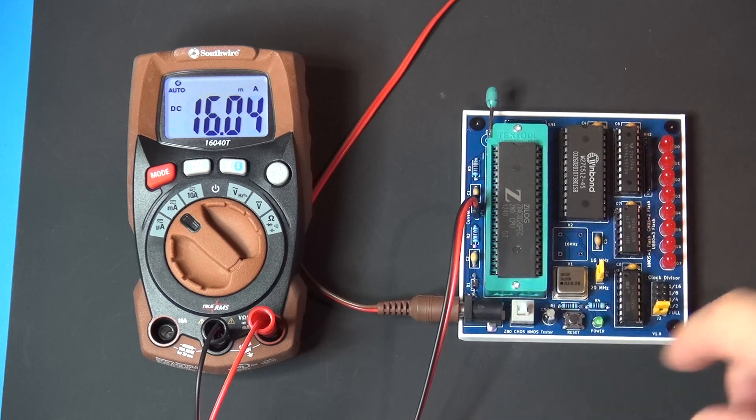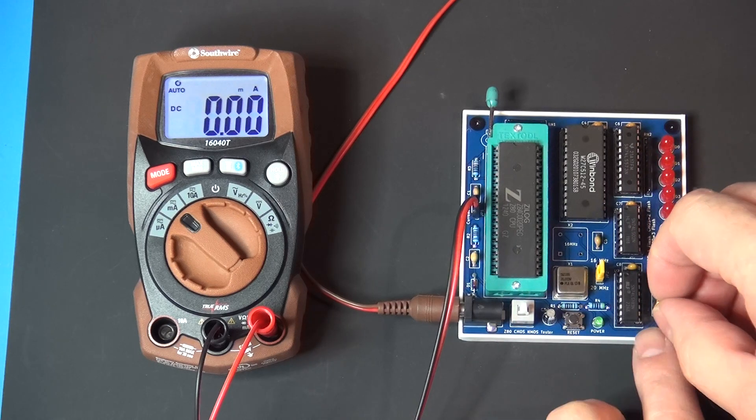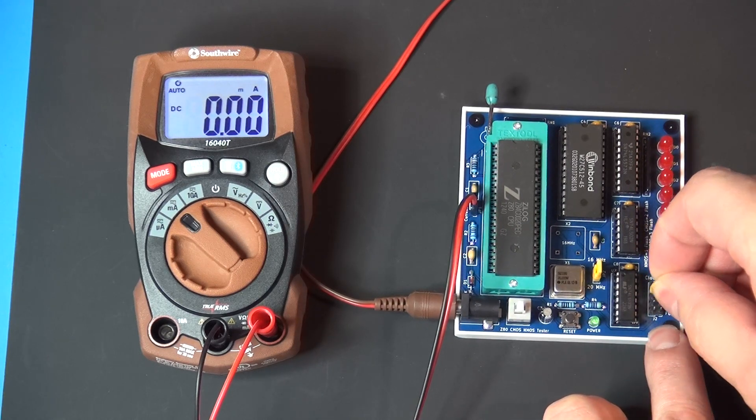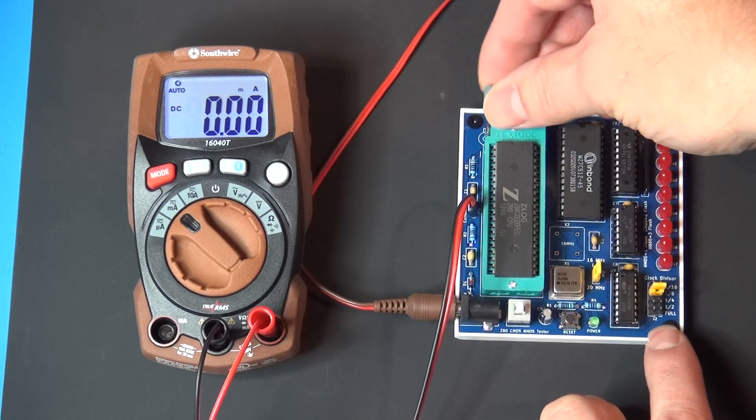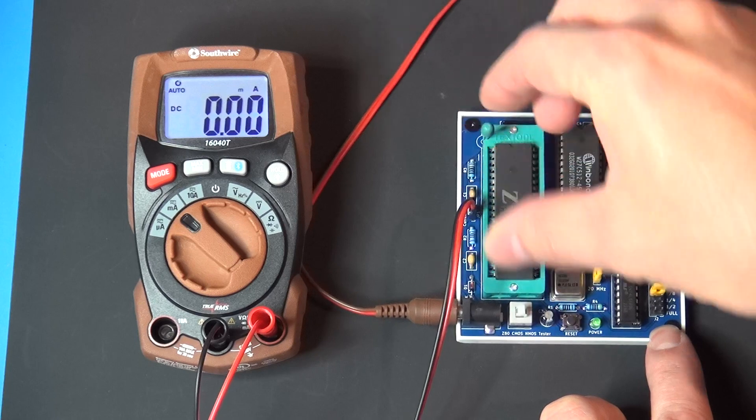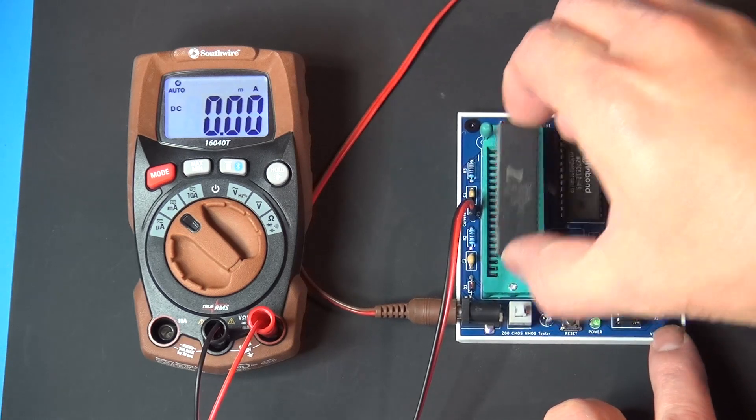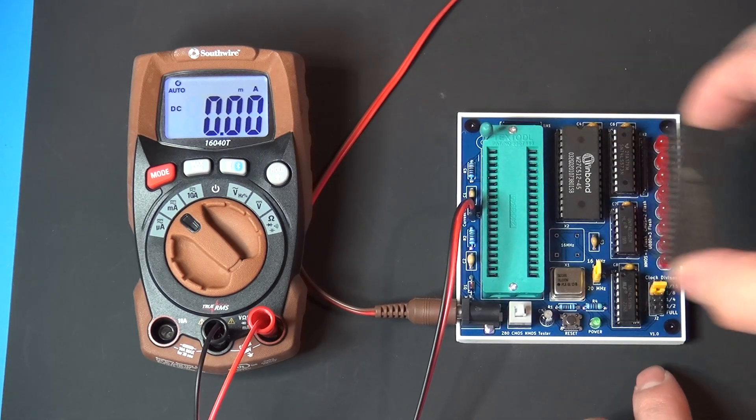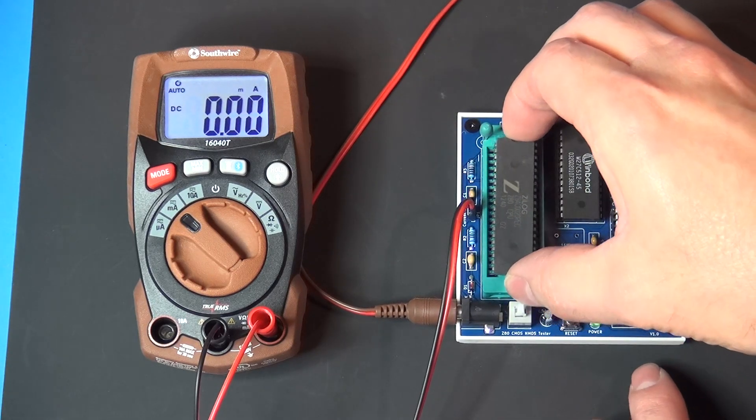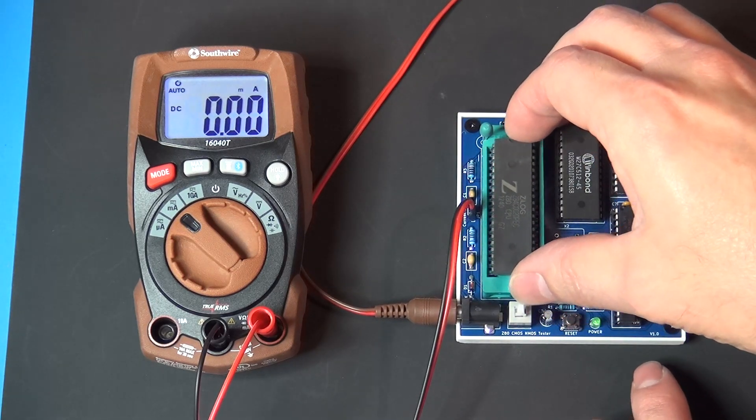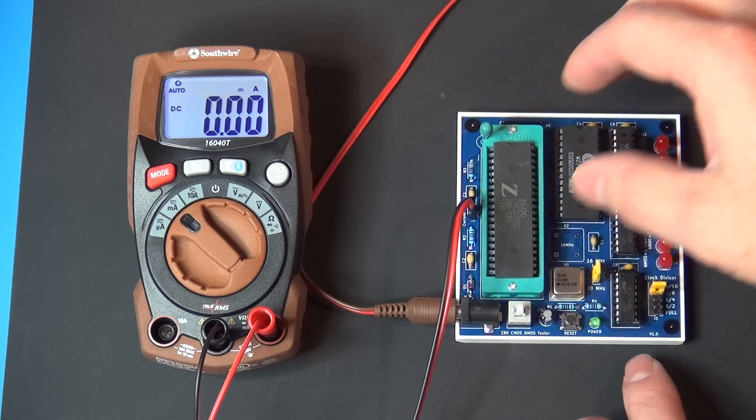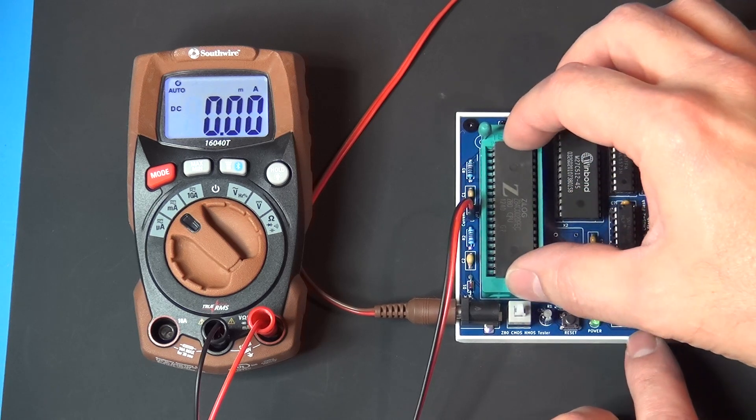Now let's go back to 2.5, pull this guy, grab another one from the same batch, supposedly also a 20 megahertz CMOS variant. Pop it in.